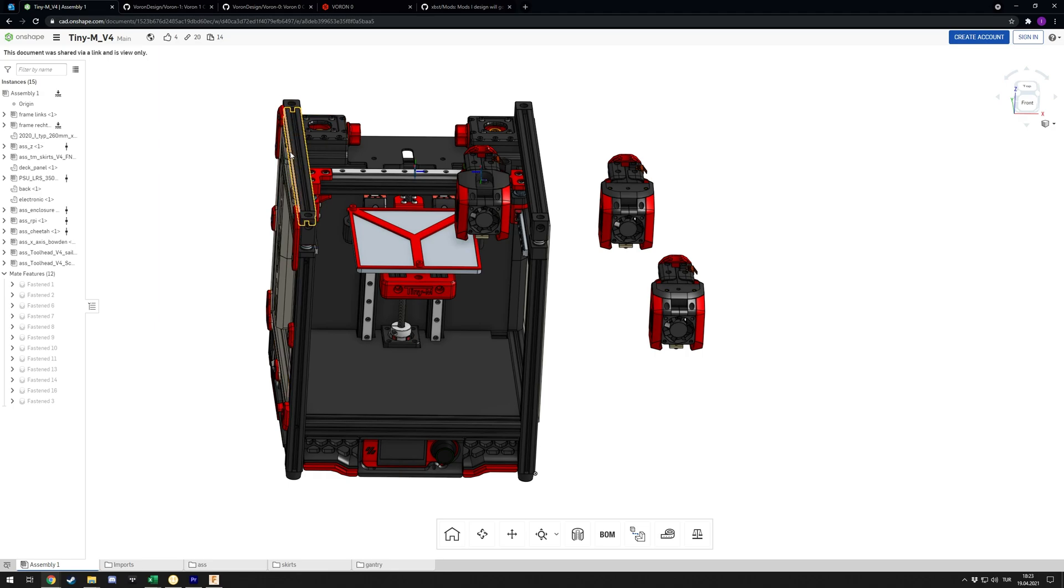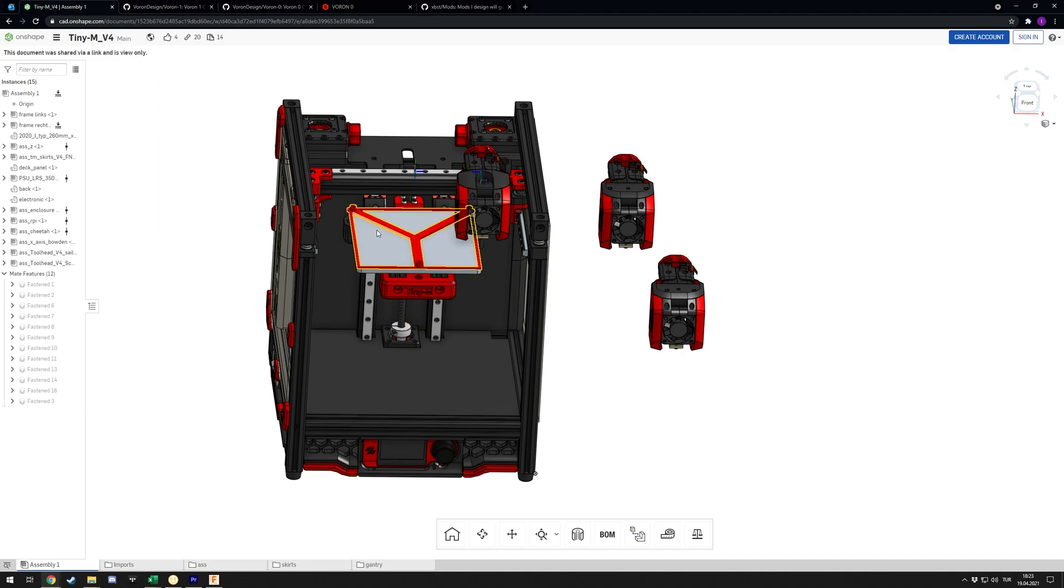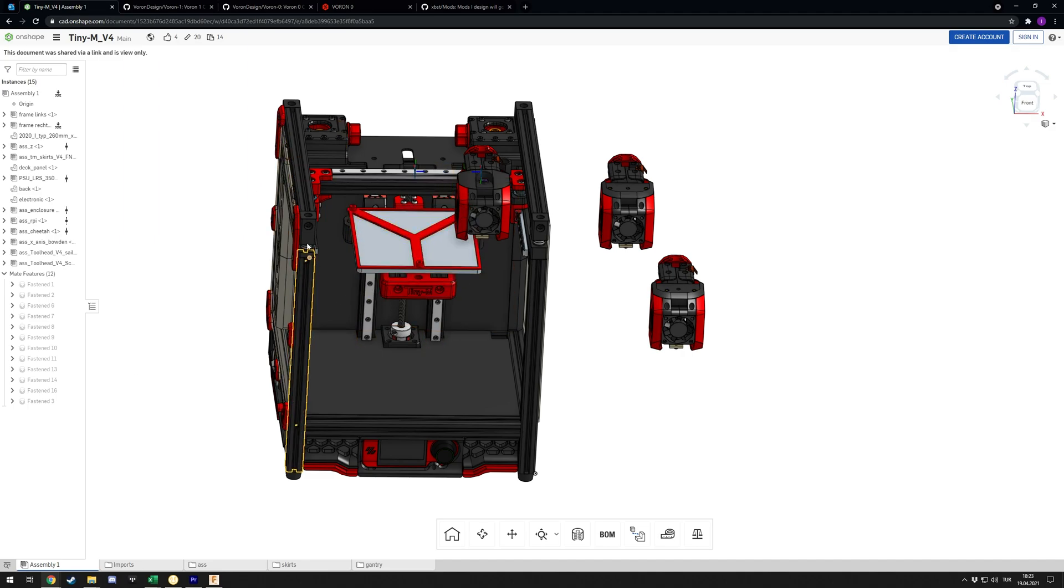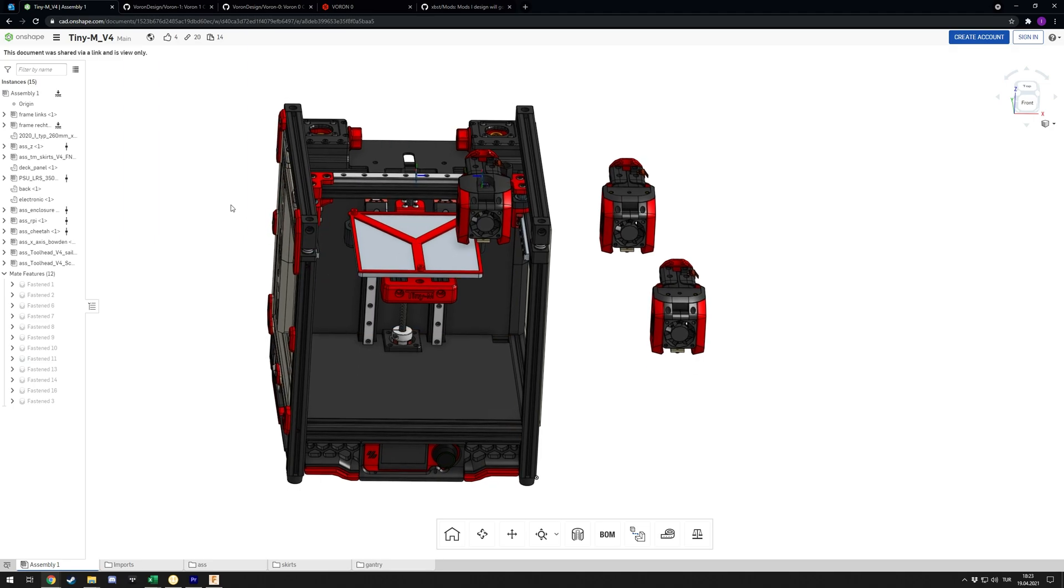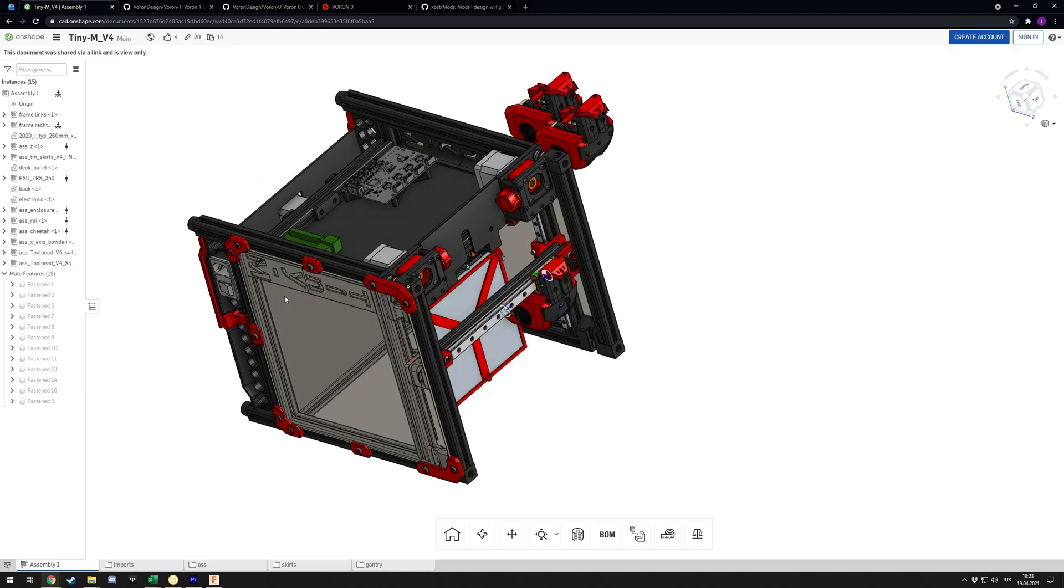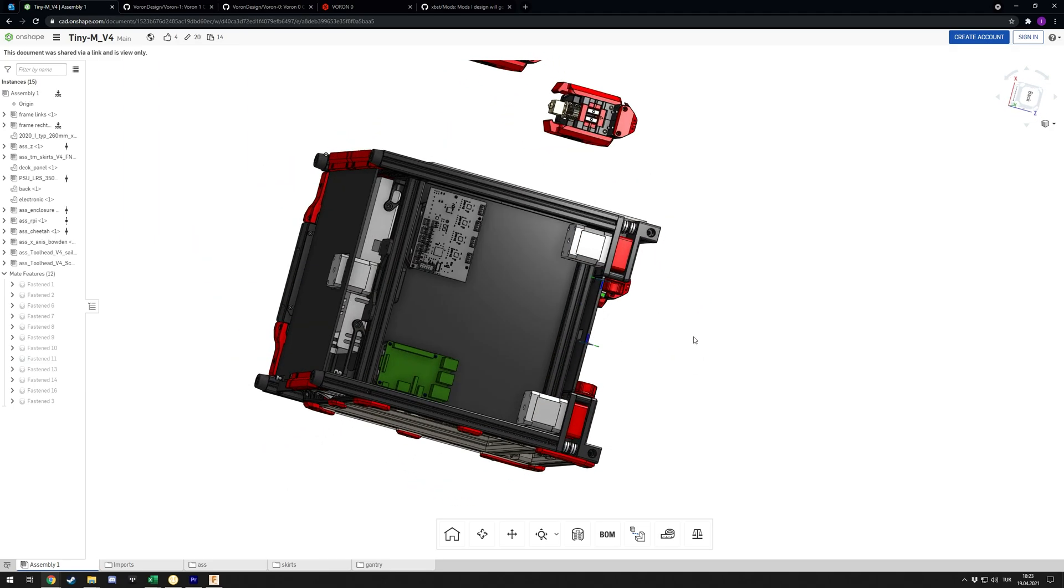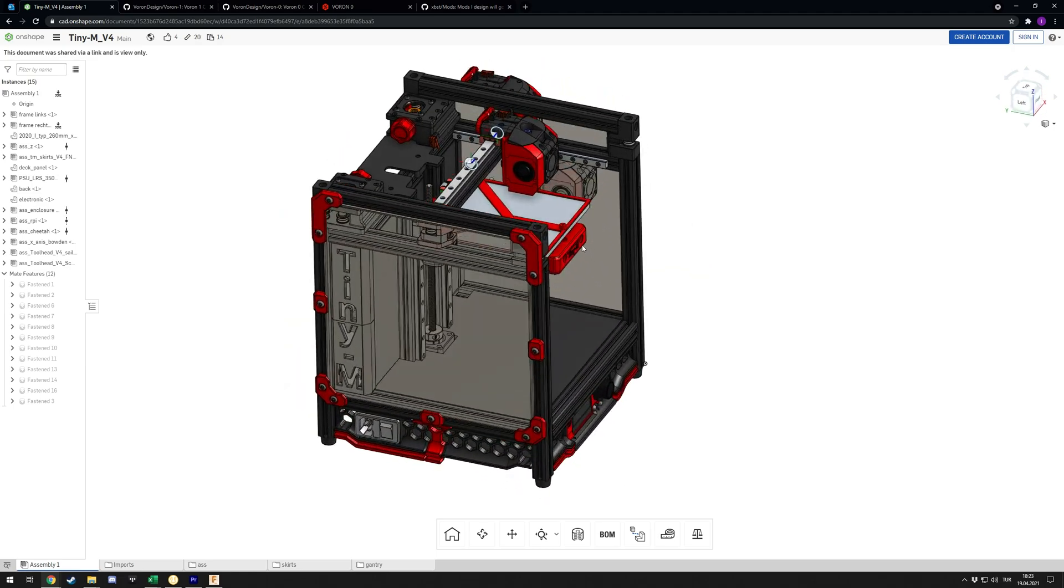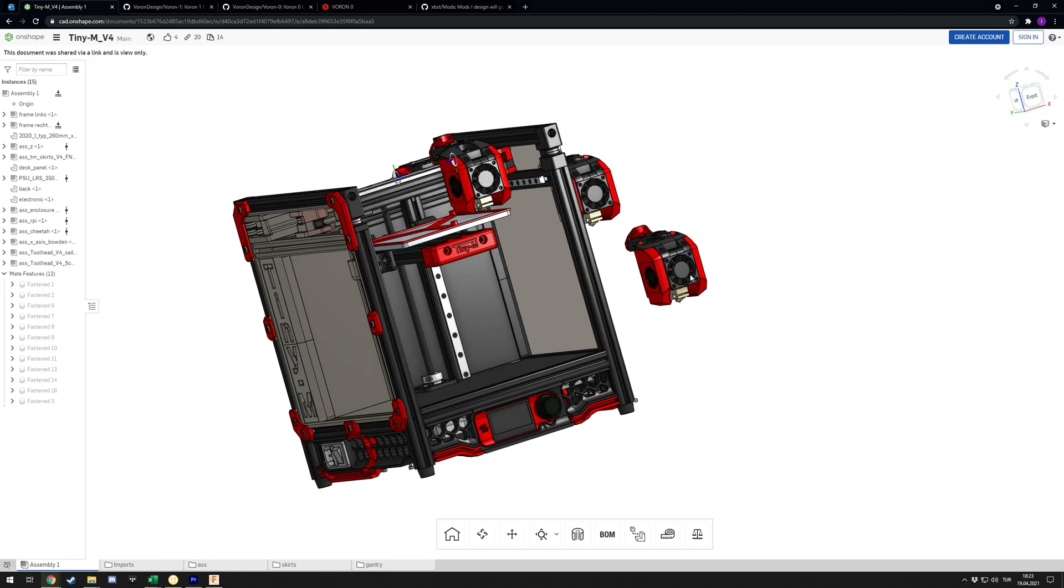It uses MGN9 rails instead of MGN7s, or MGN12s in some places. I think it was just MGN9s at some point, but not 100% sure. I think now there are MGN12s as well. It uses Nema 17s instead of Nema 14s and has a 150 by 150 bed. So this is one of the options I'm considering.